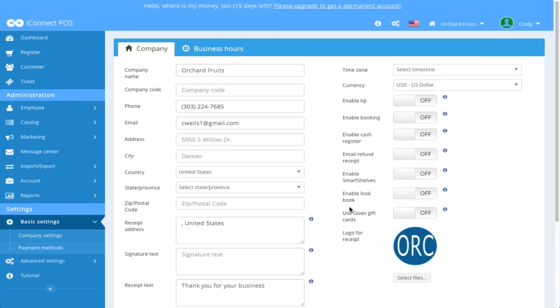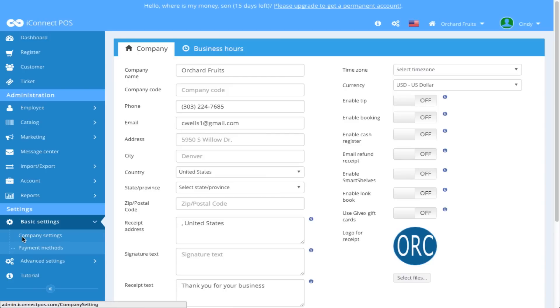This redirects us to the Company Settings page. You can also reach this page after you authenticate to iConnect by going to the left side menu panel under Settings, Basic Settings, and selecting Company Settings.